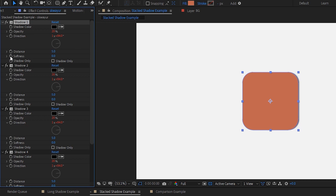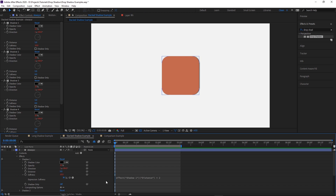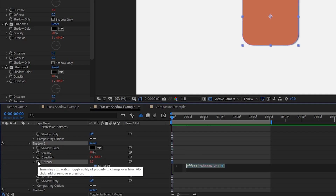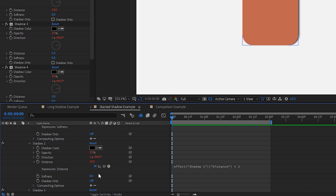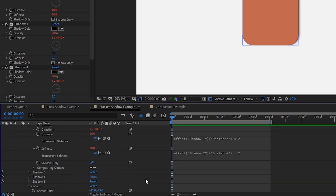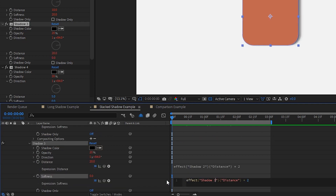To set the softness for Shadow 1, hold Alt or Option on a Mac and click the stopwatch. Then drag its pick whip to the distance value to reference it and multiply it by two — so whatever we change the distance to, the softness will always double it. For the rest of the distance values, it's going to be the previous shadow's distance times two, and the rest of the softnesses will be the current shadow's distance times two. We can save ourselves work by copying the softness expression from Shadow 1 and modifying the reference each time. For Shadow 2, paste the expression into the distance and softness fields, then carry on for each shadow — Shadow 3's distance references Shadow 2's multiplied by two, and its softness references its own distance multiplied by two, and so on.